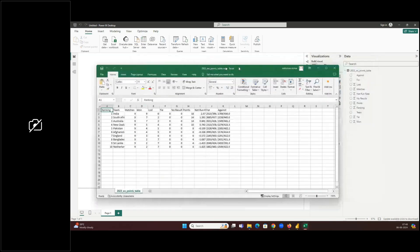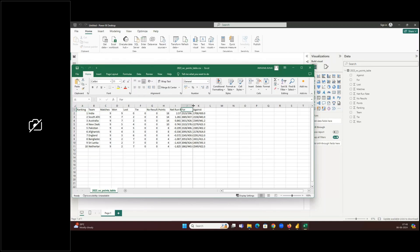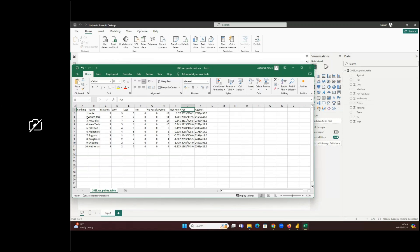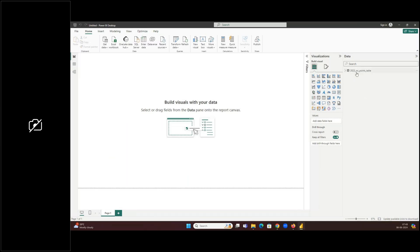Wherever there is a number, the column is read as a number within Power BI — indicated by the sigma symbol. The 'For' column, which contains numbers with a forward slash, is read as a text/string field. The 'Team' column is also correctly identified as text. Power BI automatically understands column types, and the instructor says he'll show how to switch them.